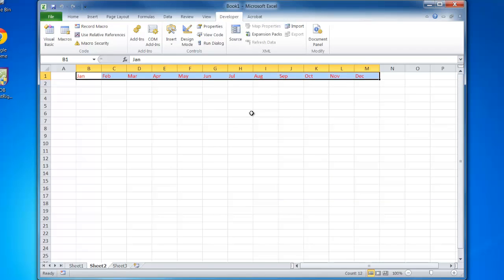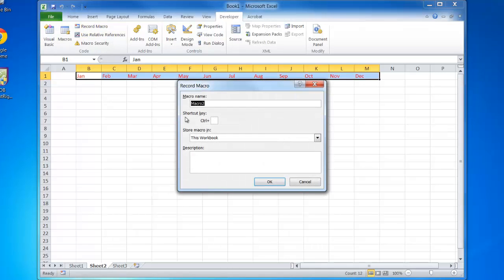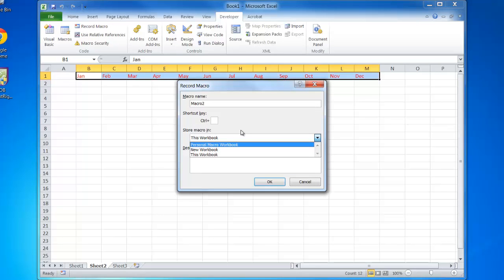If we were using it on different workbooks, we would have saved the macro in the personal macro workbook under recording personal, and that way we can use it in multiple spreadsheets.